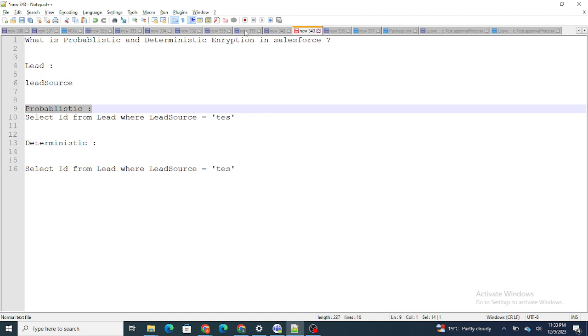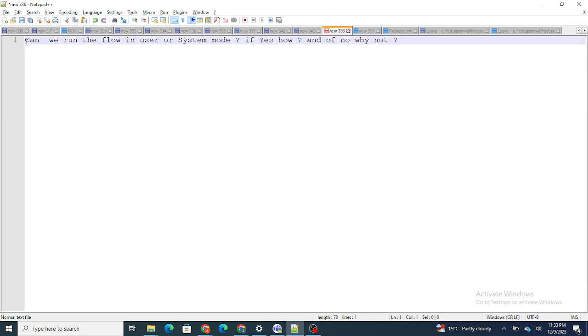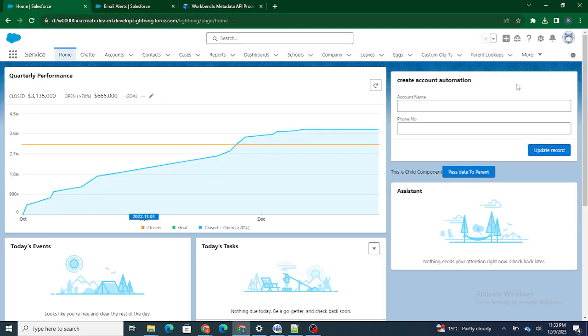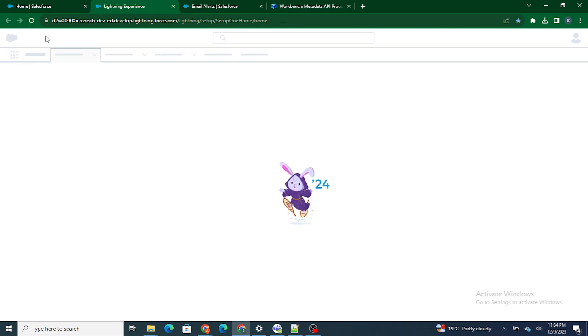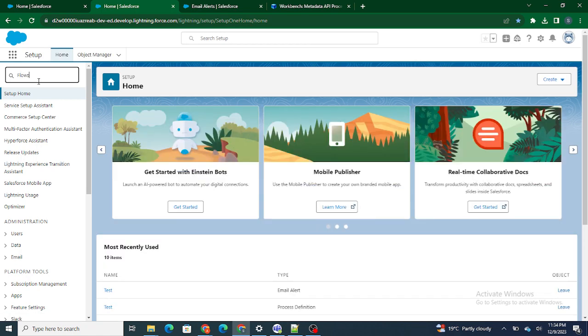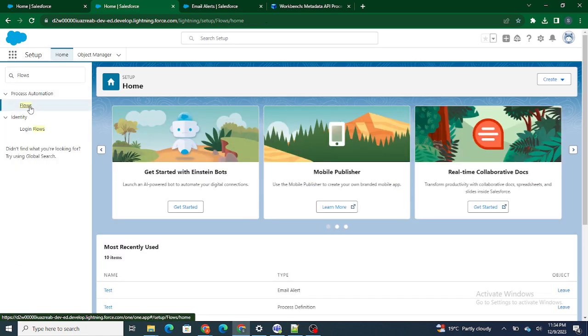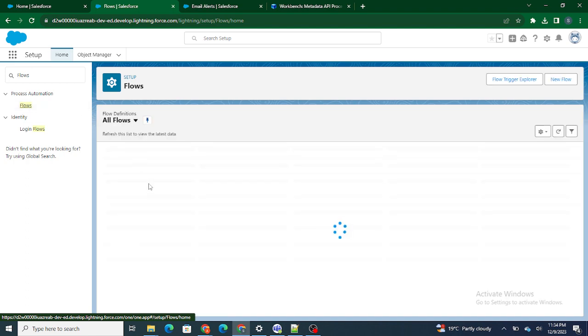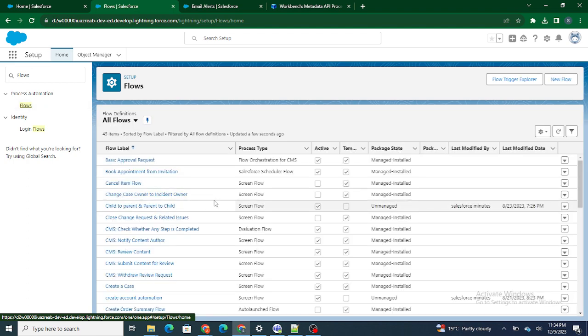Let's move to the next question: can we run a Flow in user or system mode, and if yes, how? Let's go to a Flow we have in our org. I have this screen flow available — let's check whether we can run it in user or system context.